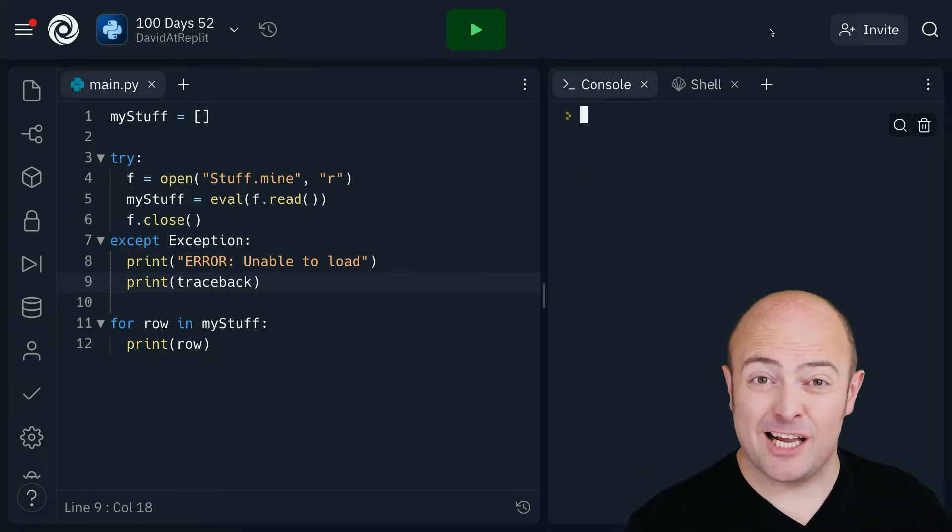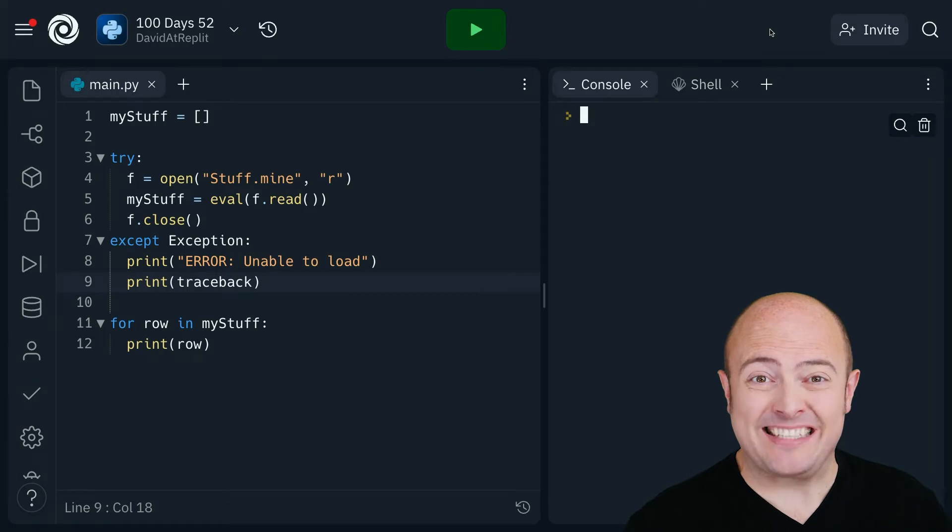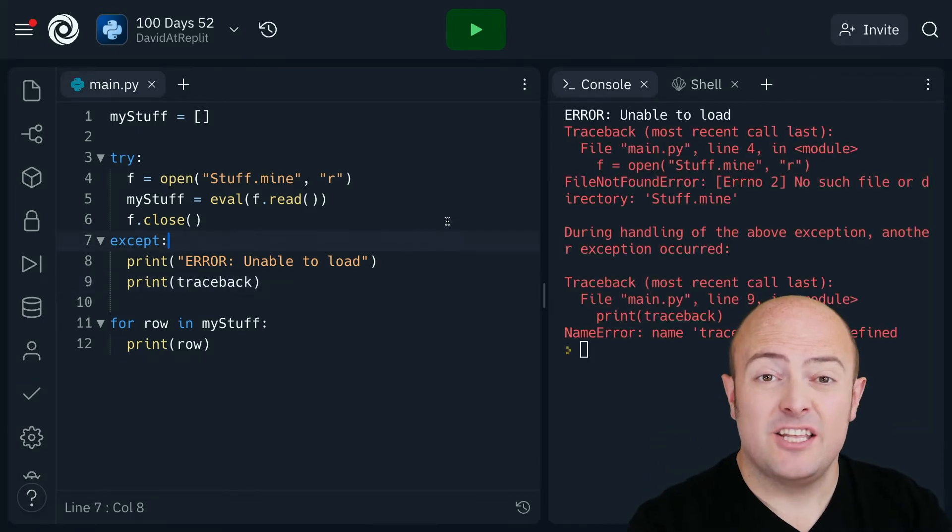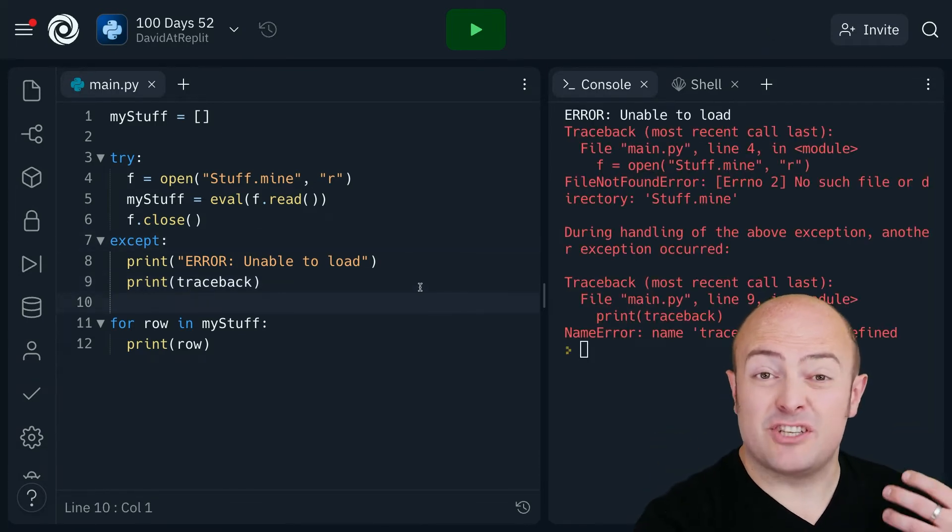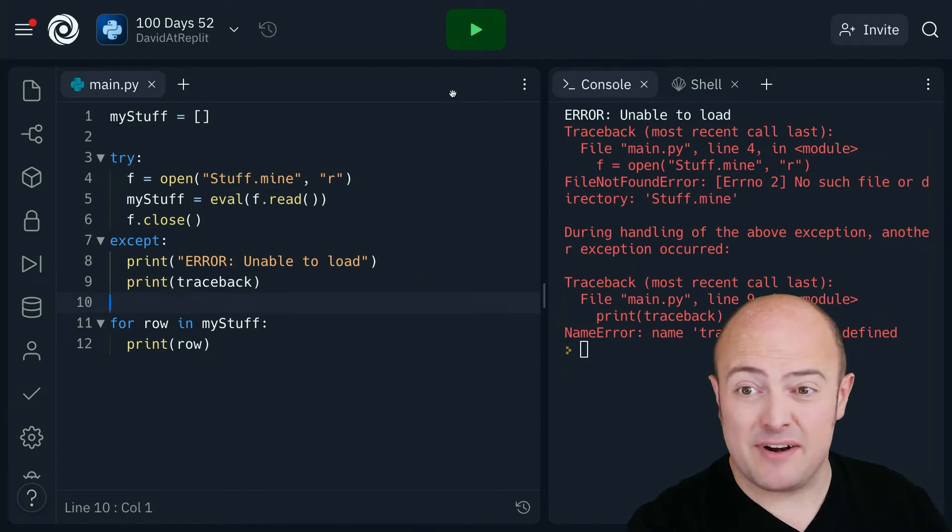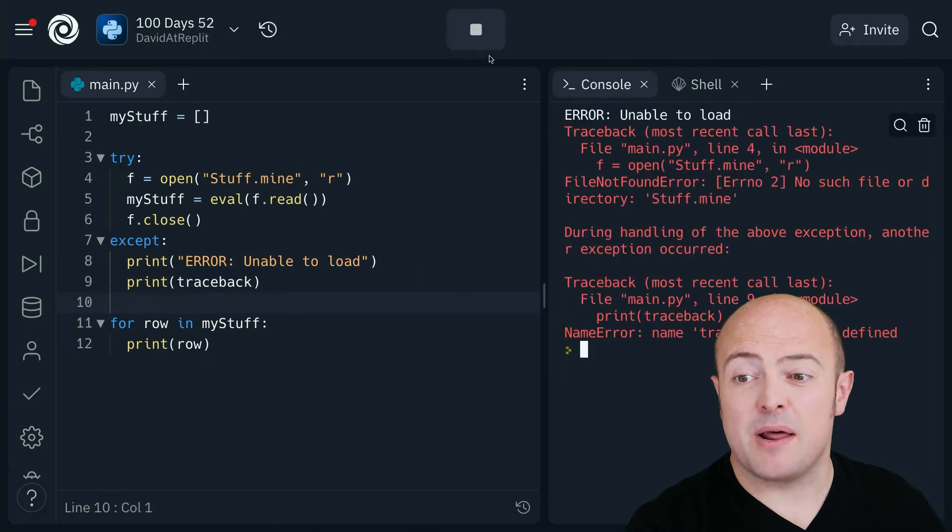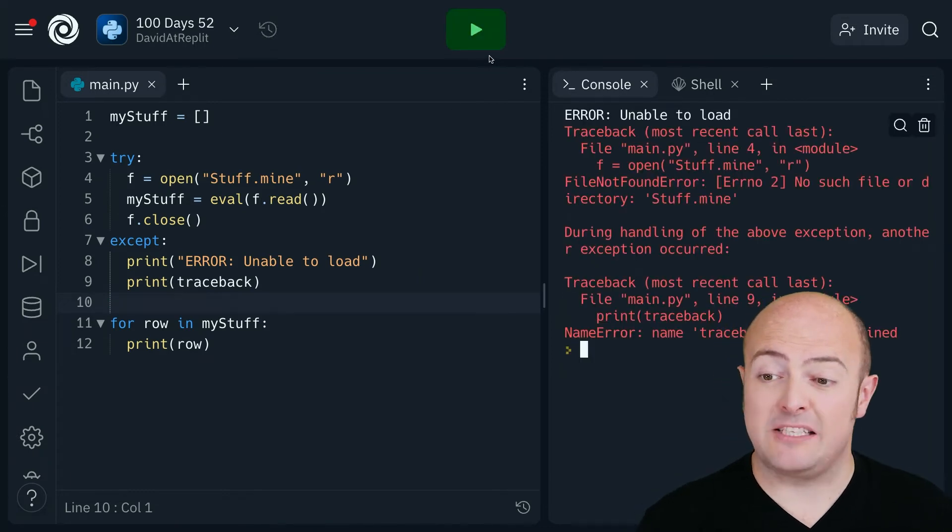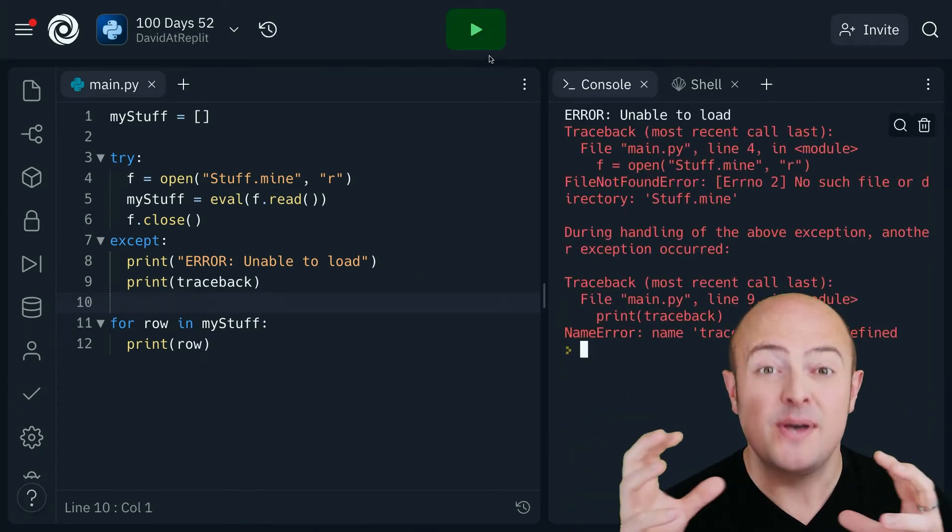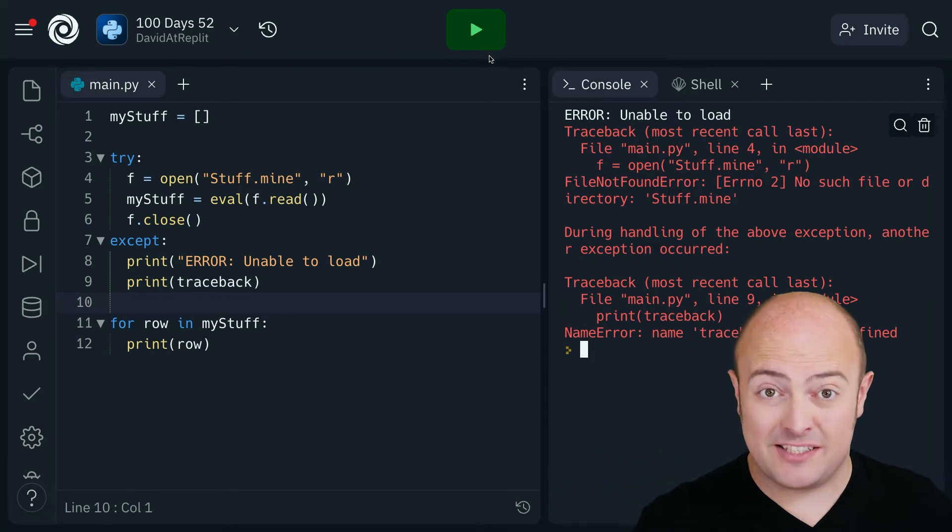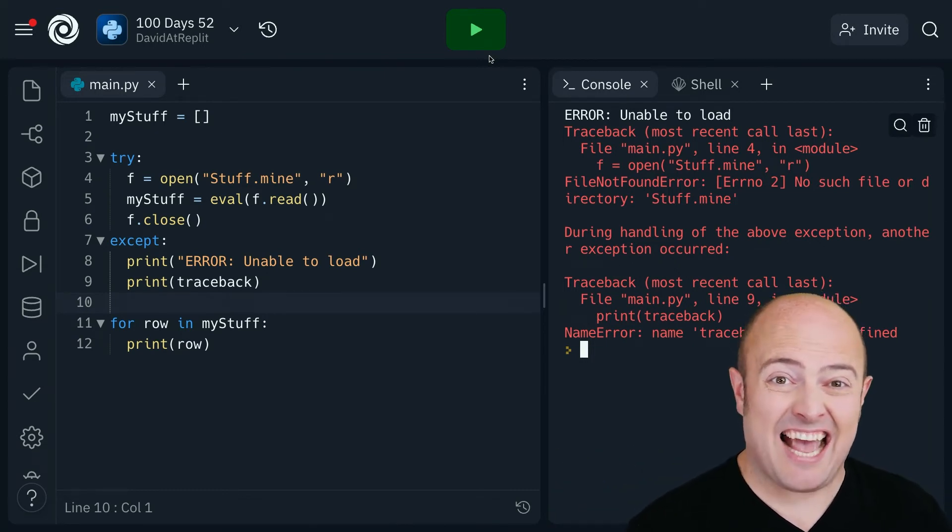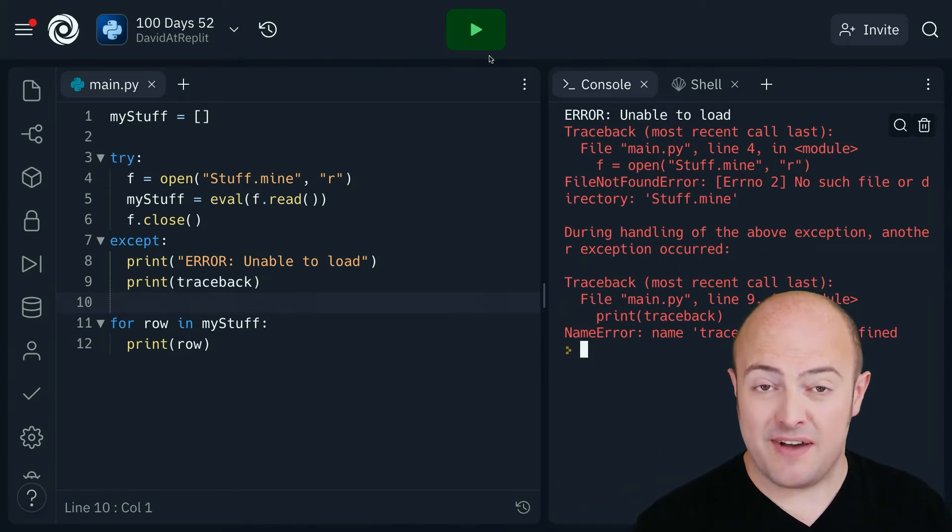We can even get rid of that entirely and print what we've been seeing which is called a traceback. You'll see here I've just got except again and that'll capture every exception but I'm printing out the traceback which is the exact dump of the error message that I get as a programmer. It's quite handy to have during development.